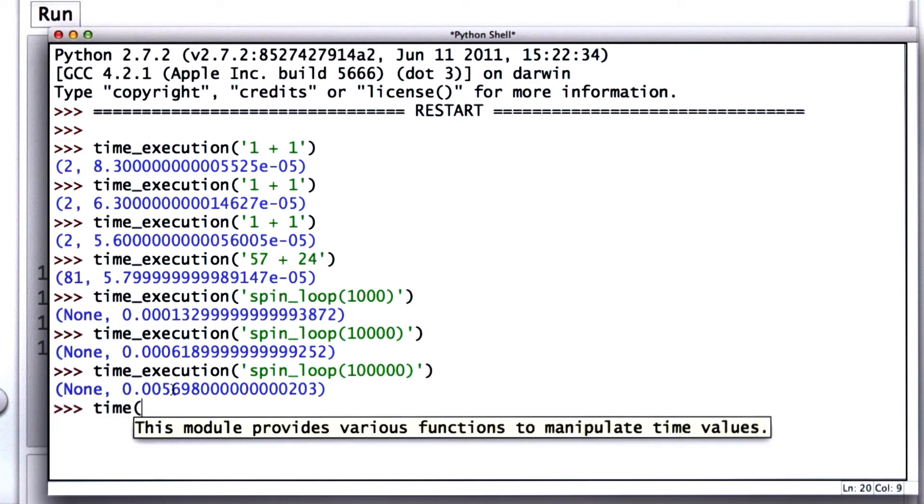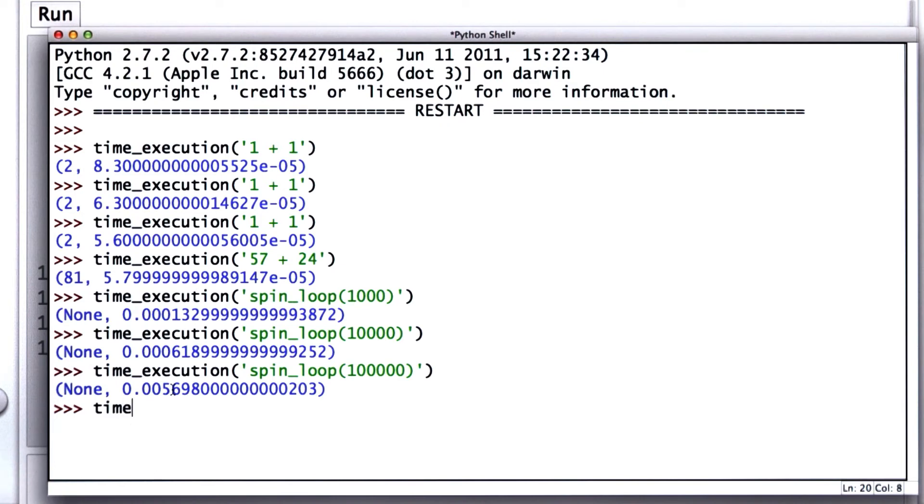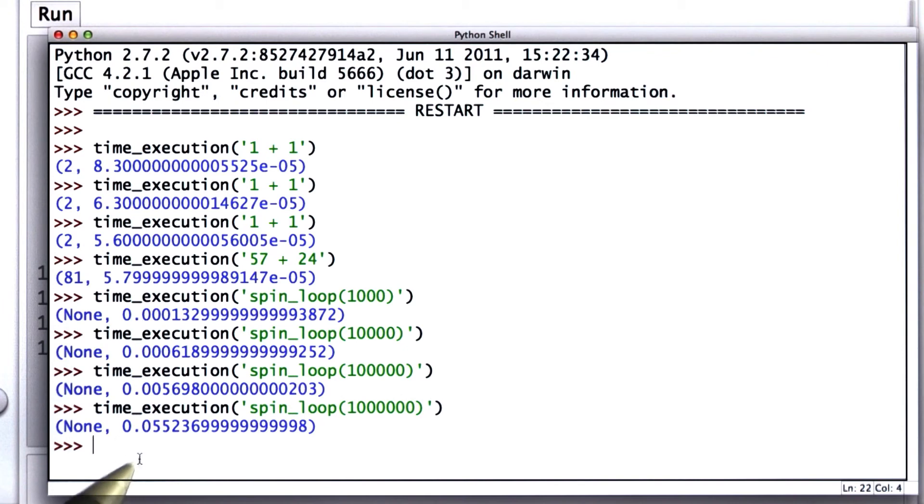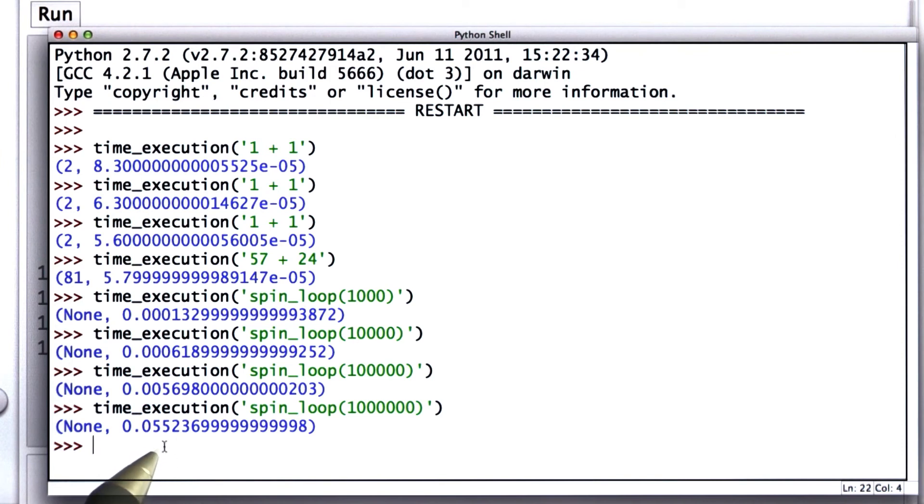And we'll try one more time. Let's go for a million. If we go for a million times, now we're up to 0.05. So 5 hundredths of a second, or 55 milliseconds, to loop a million times.